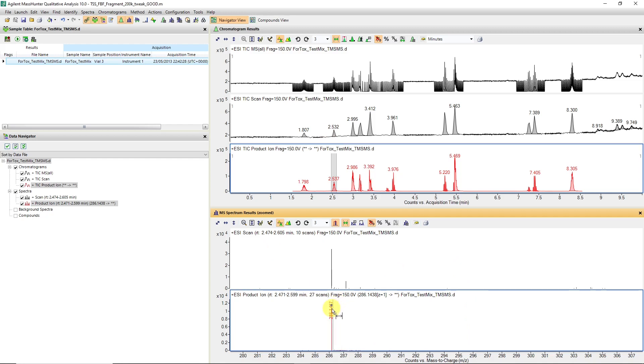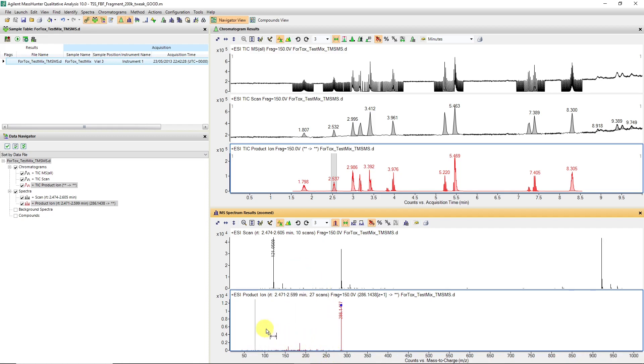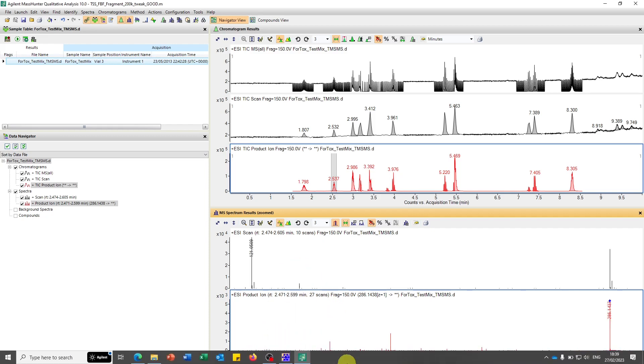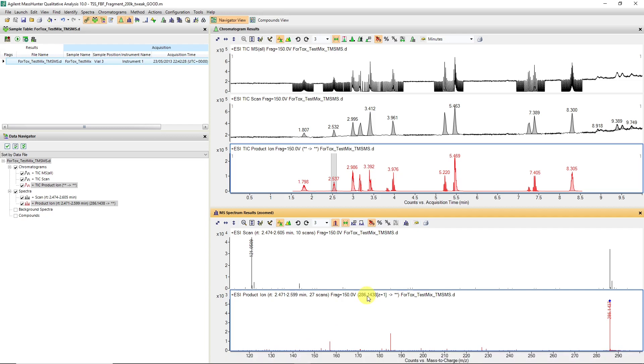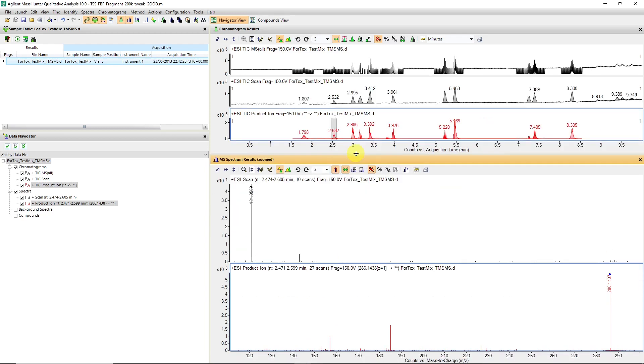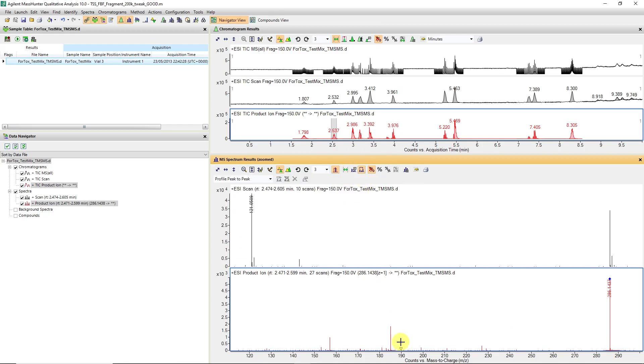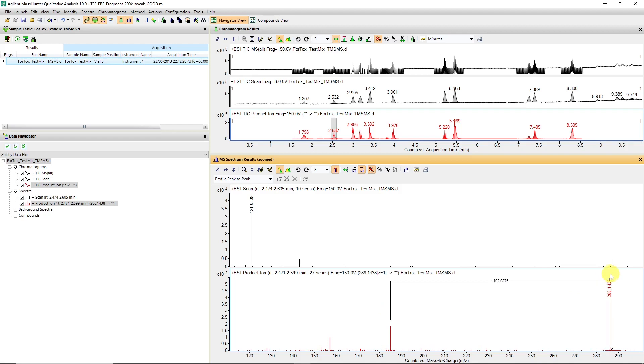You can see that this particular ion has been selected for fragmentation, indicated by that little cursor, and there is now a product ion spectra with some product ions. There's some useful information, potentially if you're doing structural elucidation work. You can use your delta mass caliper and very quickly establish what are some of the fragmentation events.